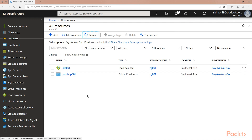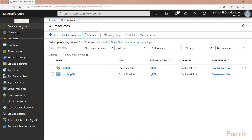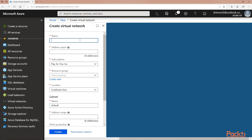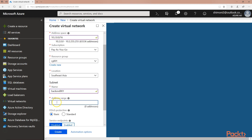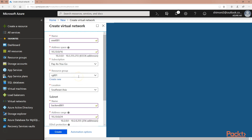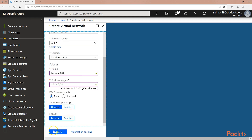Once the load balancer has been created, I will create a new virtual network by clicking on Create a Resource, Networking, Virtual Network. In the Create Virtual Network page, I will use the following configuration. As you can see, I configured the name, address space, resource group which I created before, and the subnet. Once done, I will click Create.